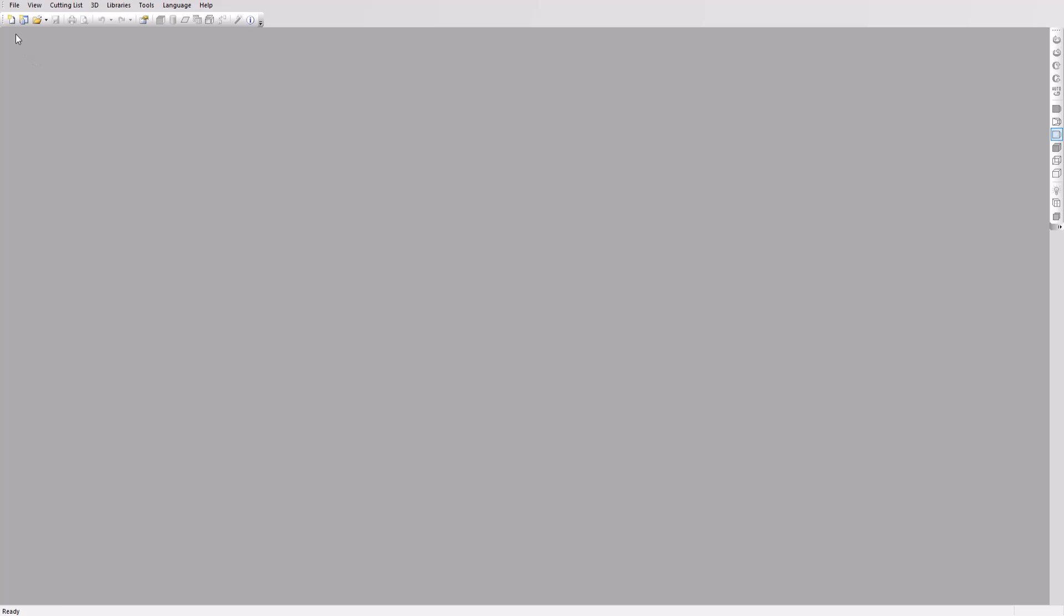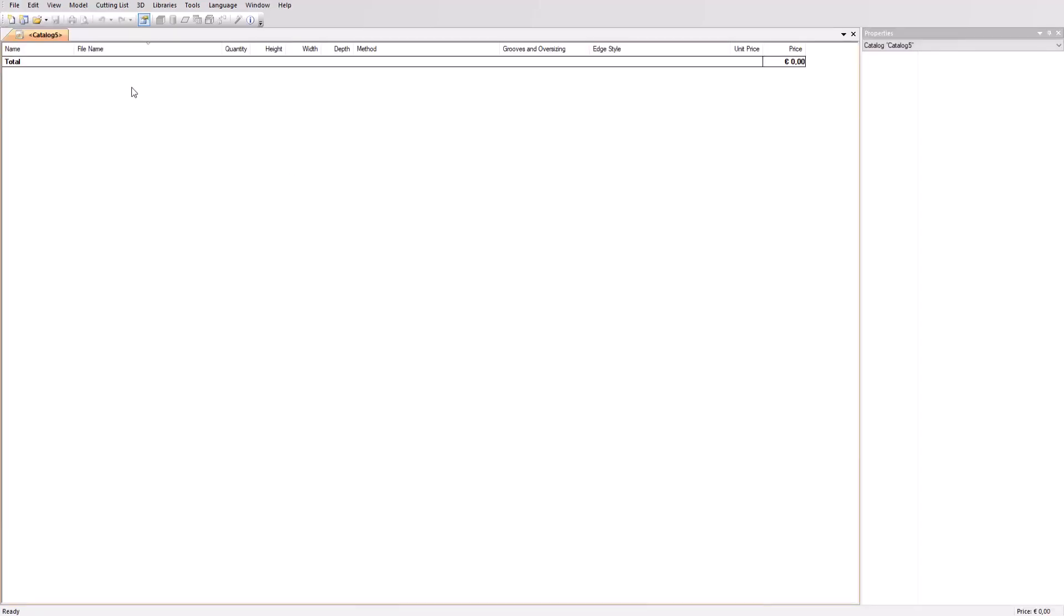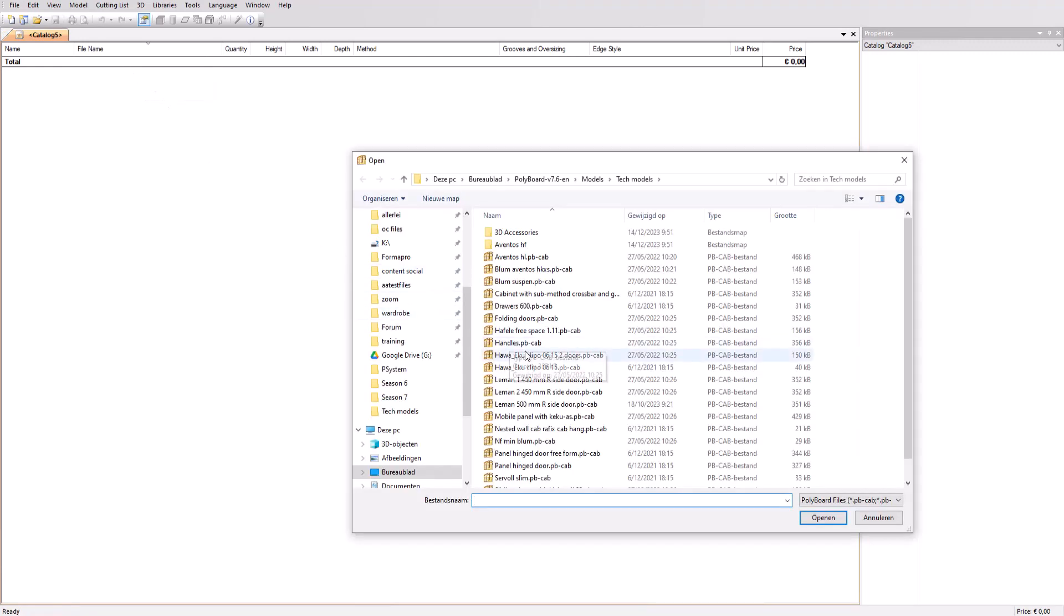Go to the file menu and click on new catalog. An empty page opens with some parameter columns. Right click on the empty line and click on the plus sign to add a design.